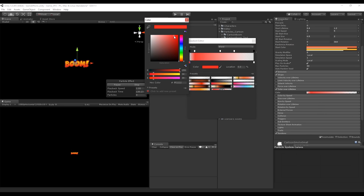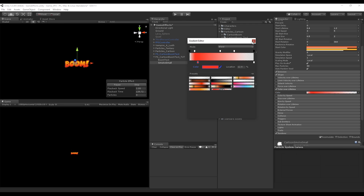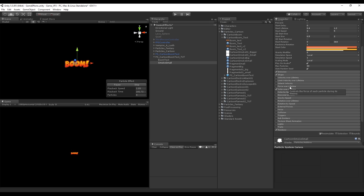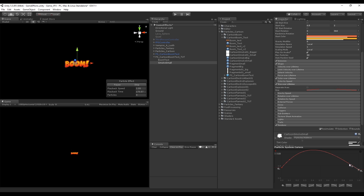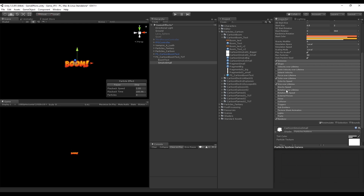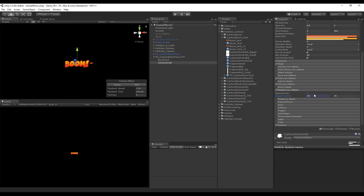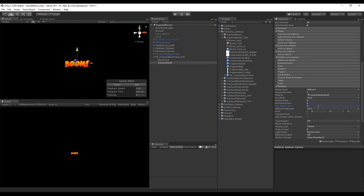Using Size Over Lifetime, we make sure the particles die with a small size, giving the sensation that they are disappearing — a curve similar to this one works well. We can also turn on Rotation Over Lifetime and set the value between 10 and 25, or 5 to 20; that's up to you. Finally, go to the renderer and set the max particle size to at least 3.